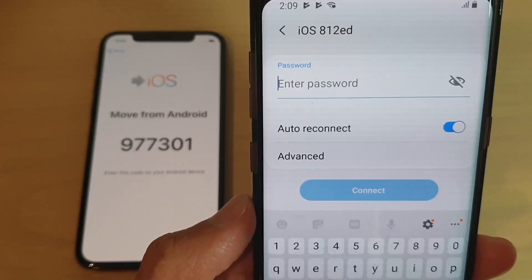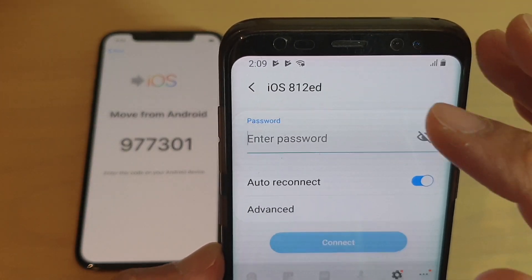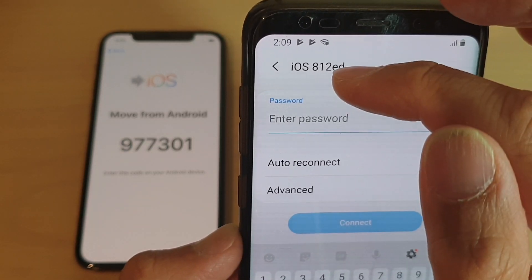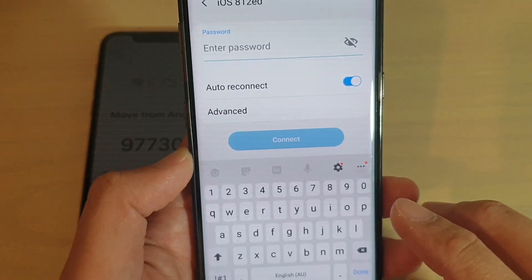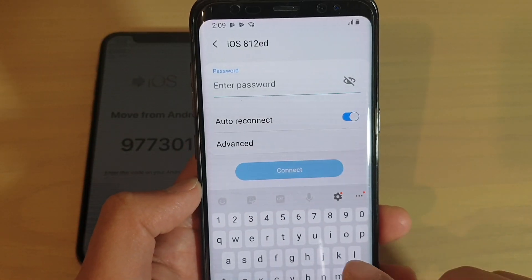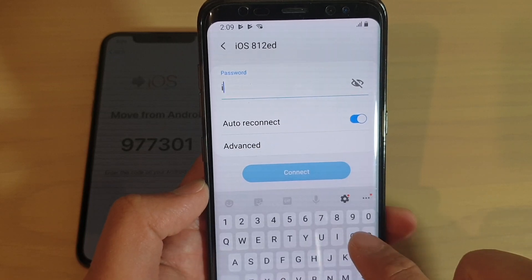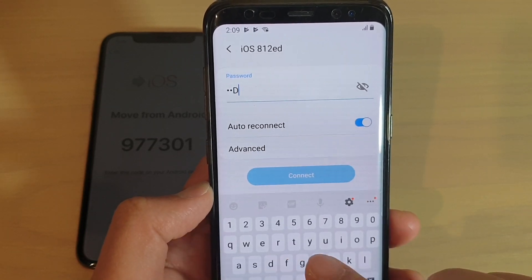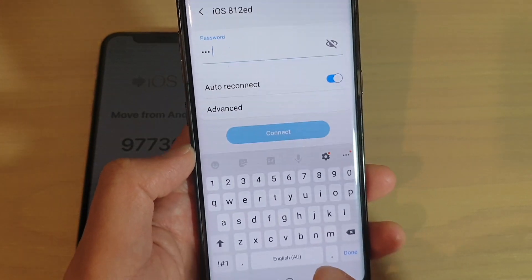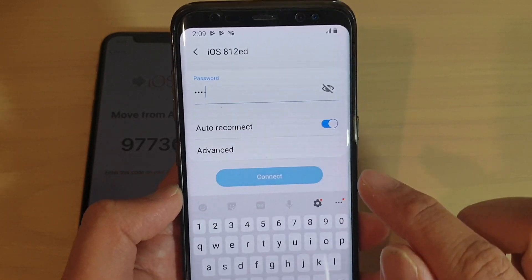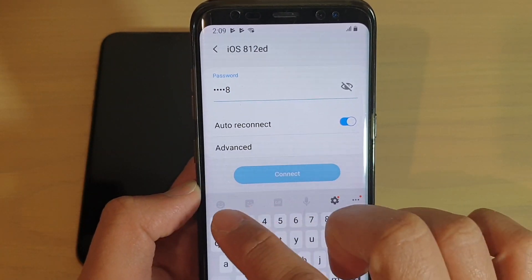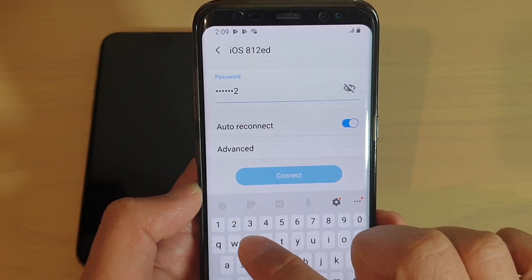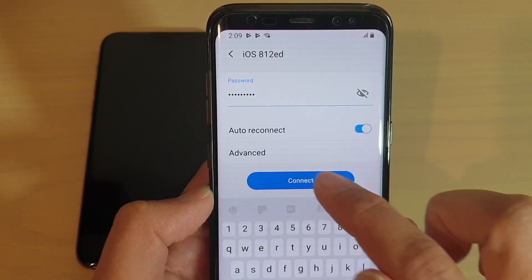You need to put in the password. The password is exactly the same as the name of the network. So it will be 'iOS' with a capital I, capital O, capital S, then a space — you need to include the space as well — and then the numbers and letters that follow, such as '812ED.' Tap on connect.